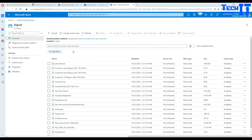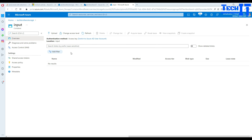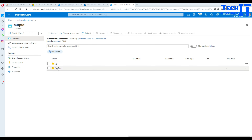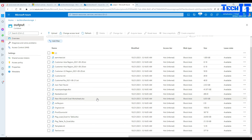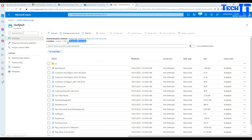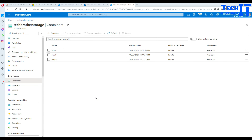Going back to the input container and refreshing, no files remain — the pipeline copied and deleted them as configured. Going to the output container and navigating to the October Thursday folder, all 17 files have been copied successfully. Tomorrow when this pipeline runs it will generate a new day folder based on the current date and move the files accordingly. Thank you for watching — please subscribe if you found this helpful, and I'll see you in the next video.